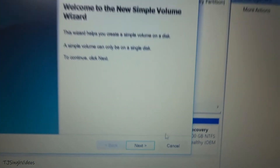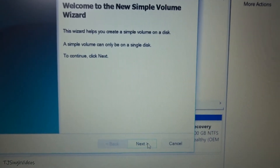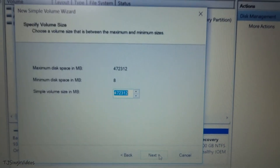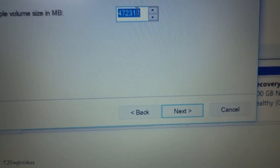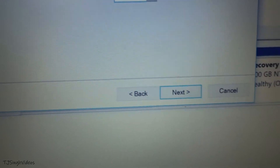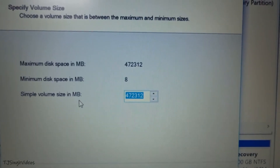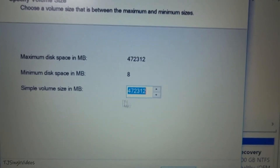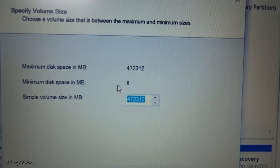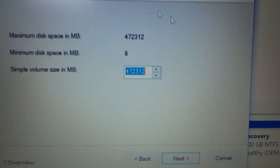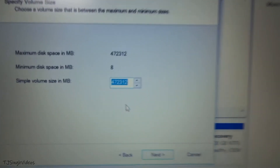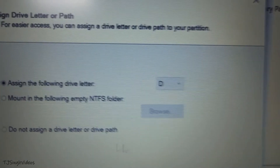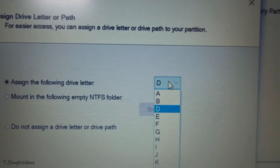I could create two or three volumes from this space, but I will just create one single drive and not create another partition from the unallocated space. I'll hit Next. I'll select the full available unallocated space and create just a single volume from it. I will assign it the letter D.